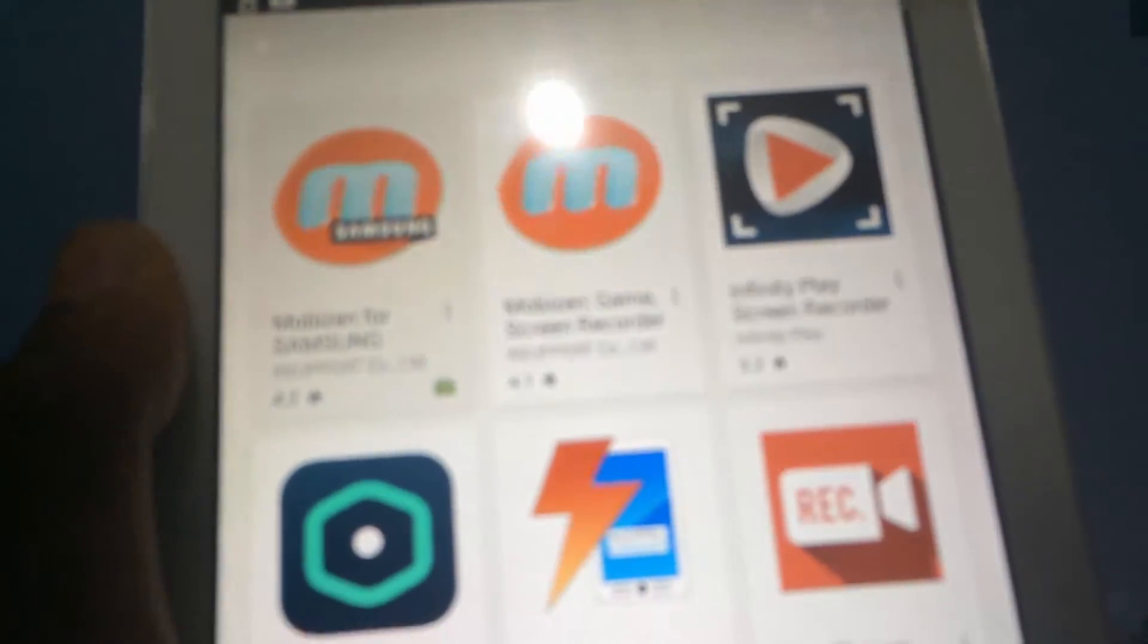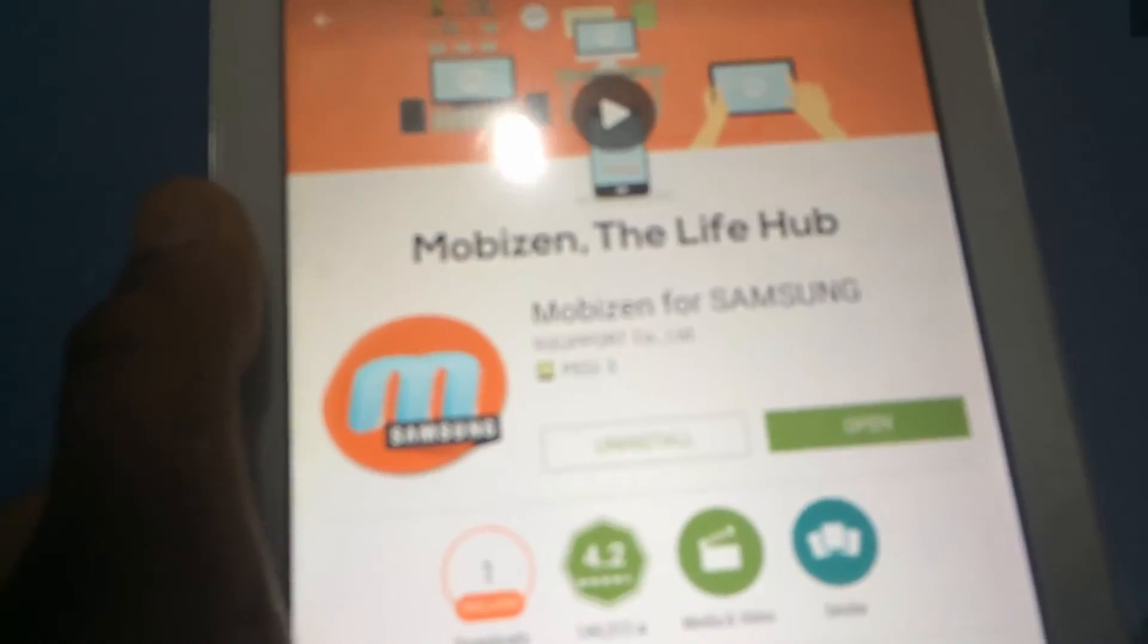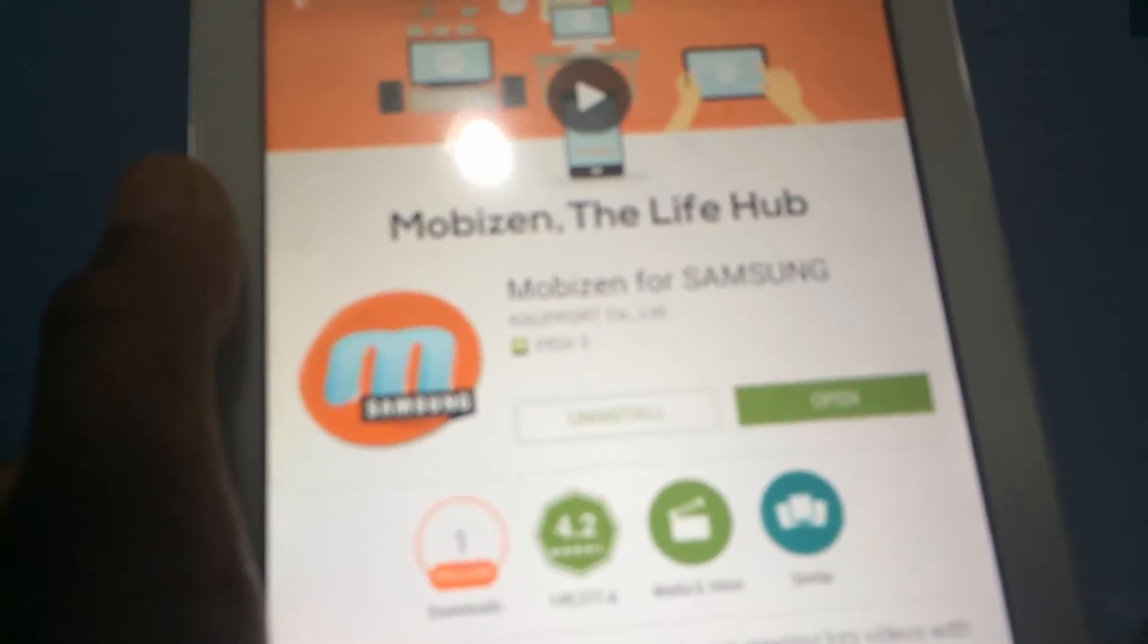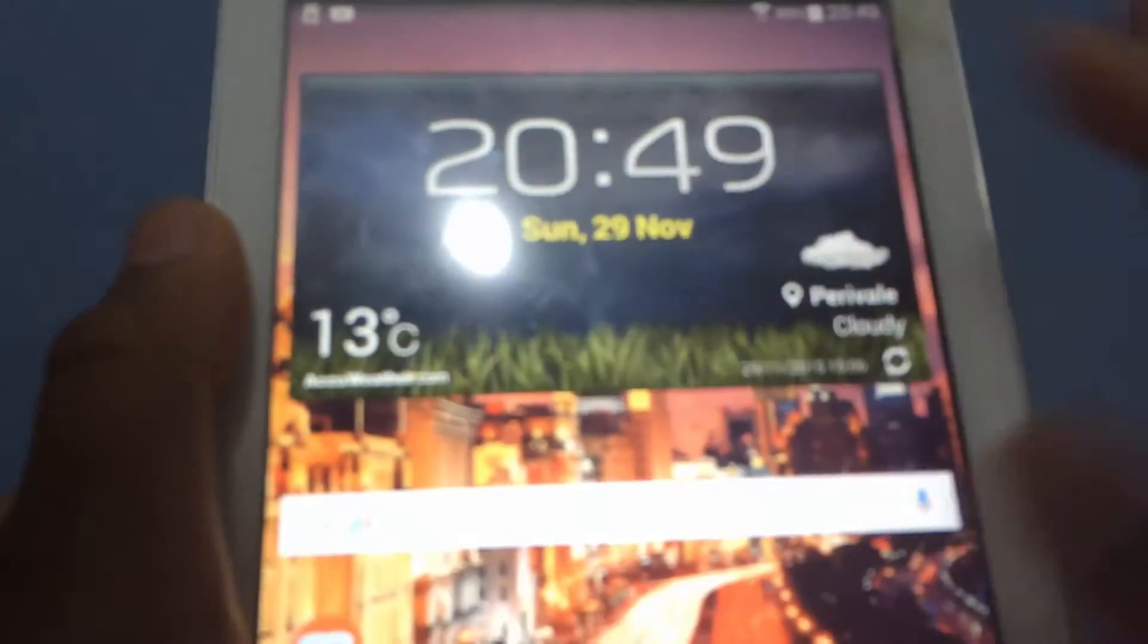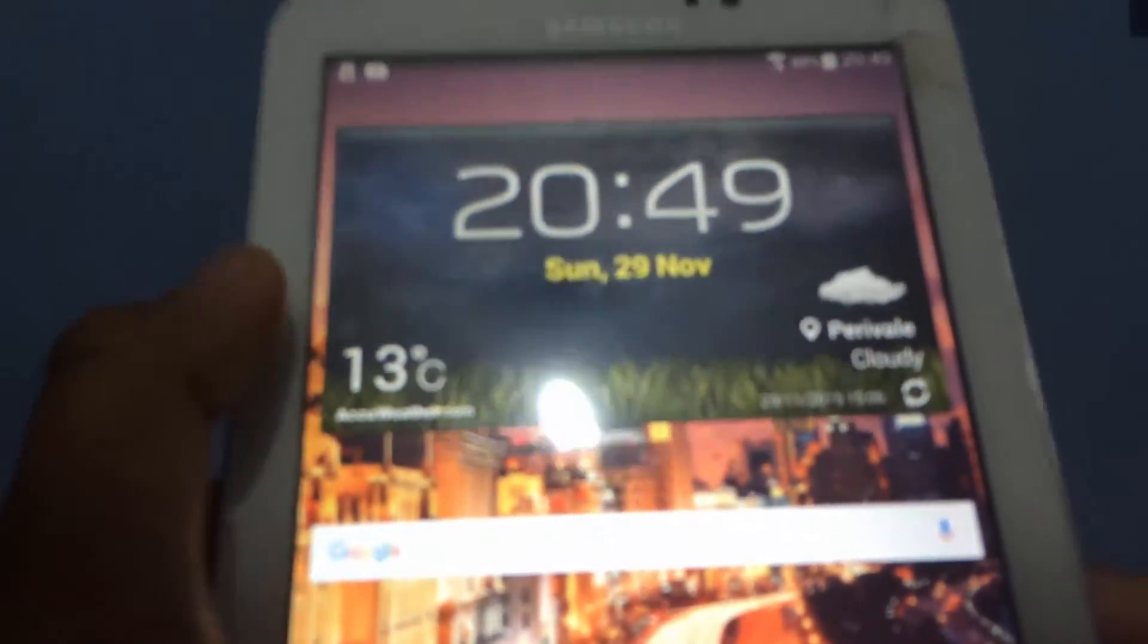I've downloaded this one, so once you've downloaded it you would want to open it.